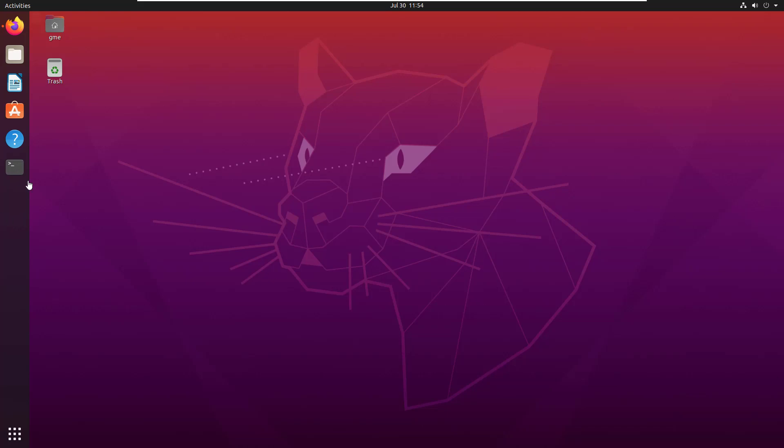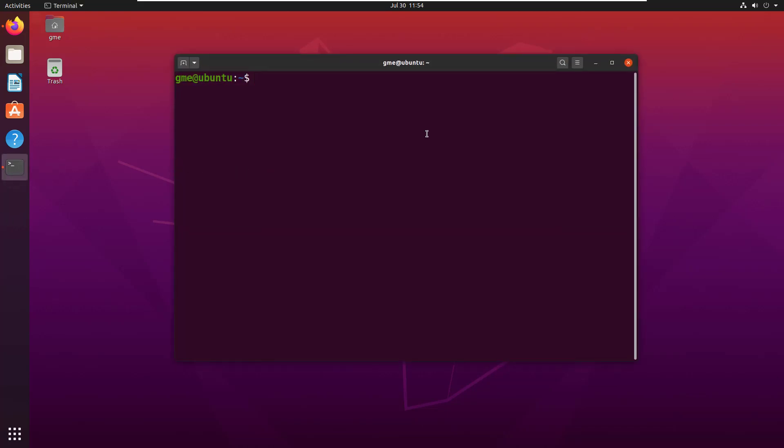One of the nicest things you can do for your Linux installation is to add an alias for the sudo command and make that alias 'please'. You just open up a terminal window in Ubuntu and say you want 'please' to be an alias for the sudo command.